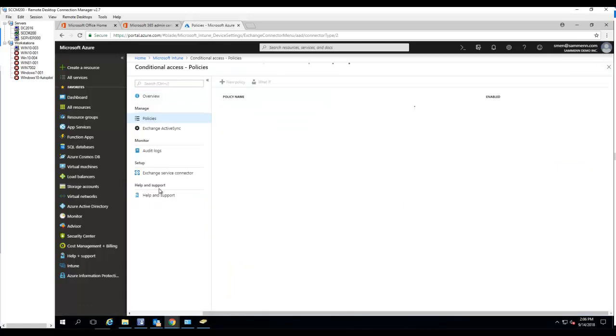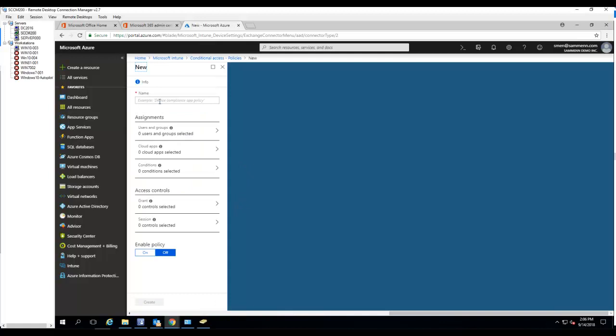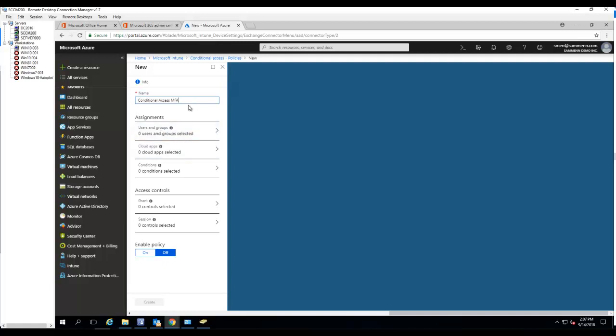I'm going to create a new policy. Let's call this conditional access MFA. So this one is going to require MFA multi-factor authentication when they log in. Enter the name.